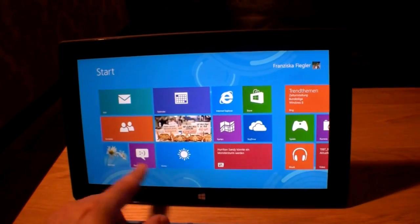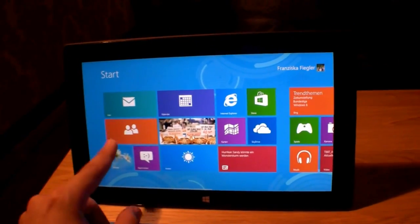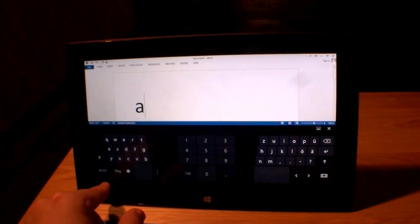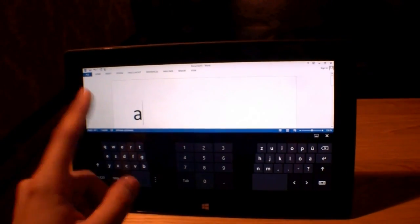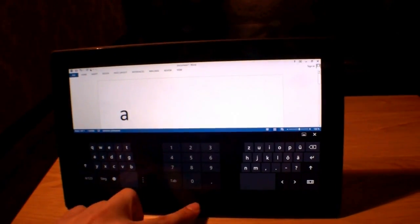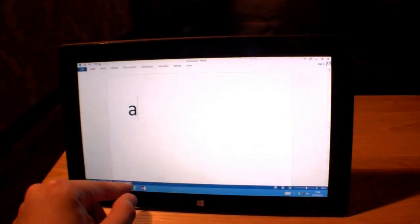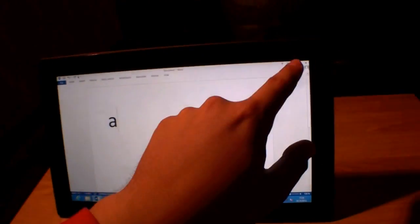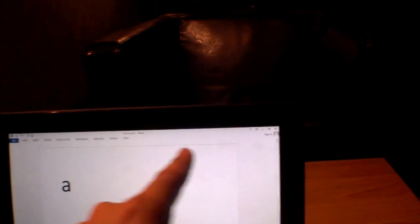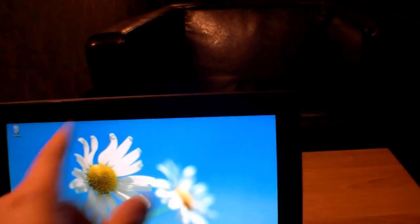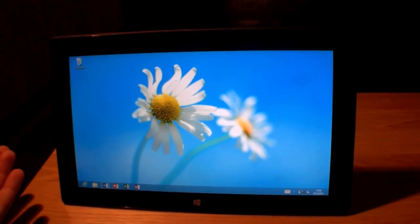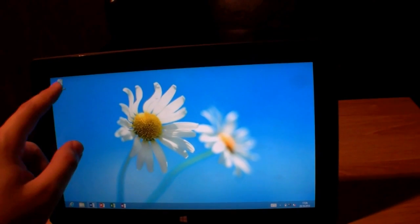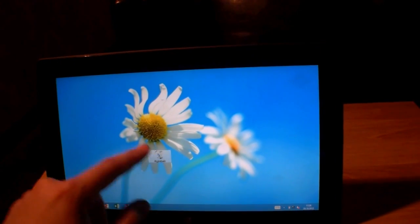You can download software from the store. It also has a desktop mode. Right now Word is open, and as you can see, you can use it like Windows, your normal Windows you know from home. We have the desktop with icons, etc.